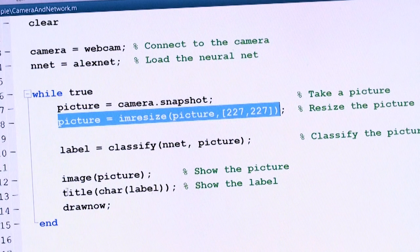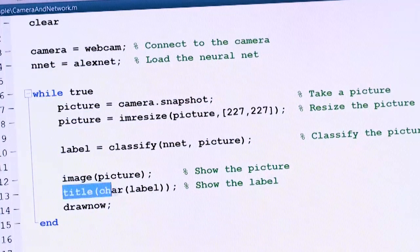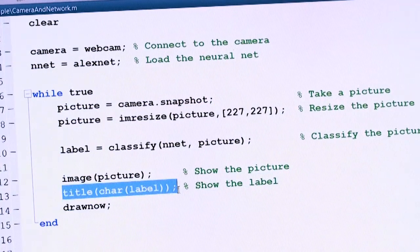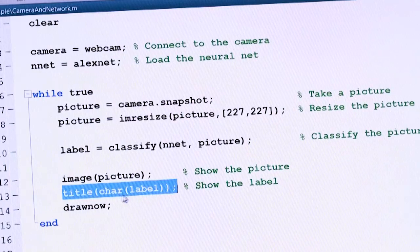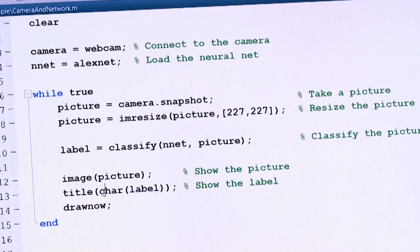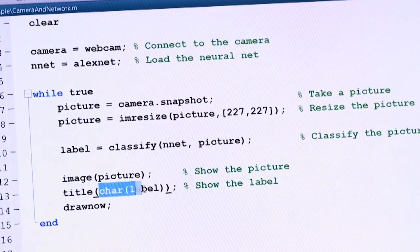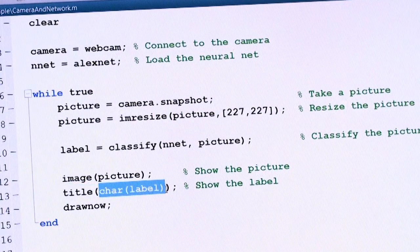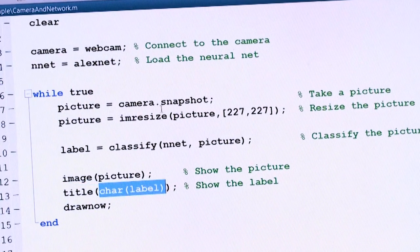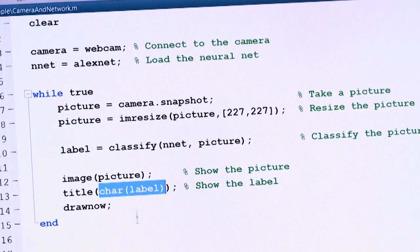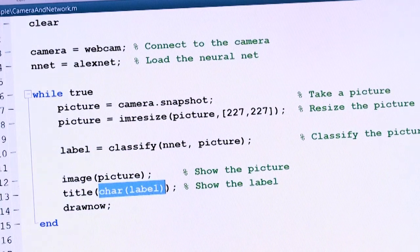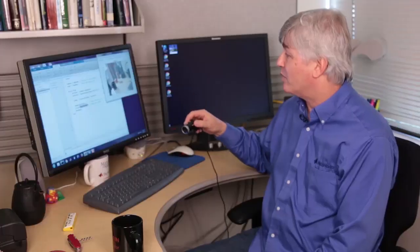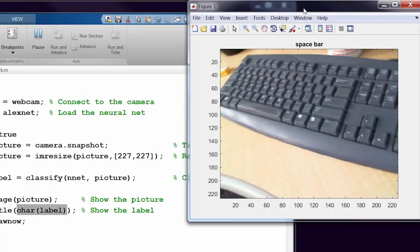Finally, I'm going to use that label in the title of my picture, and I've got to convert it to a string with this command right here. So we're all set. Those are the lines. Let's run it again, and we're running again.